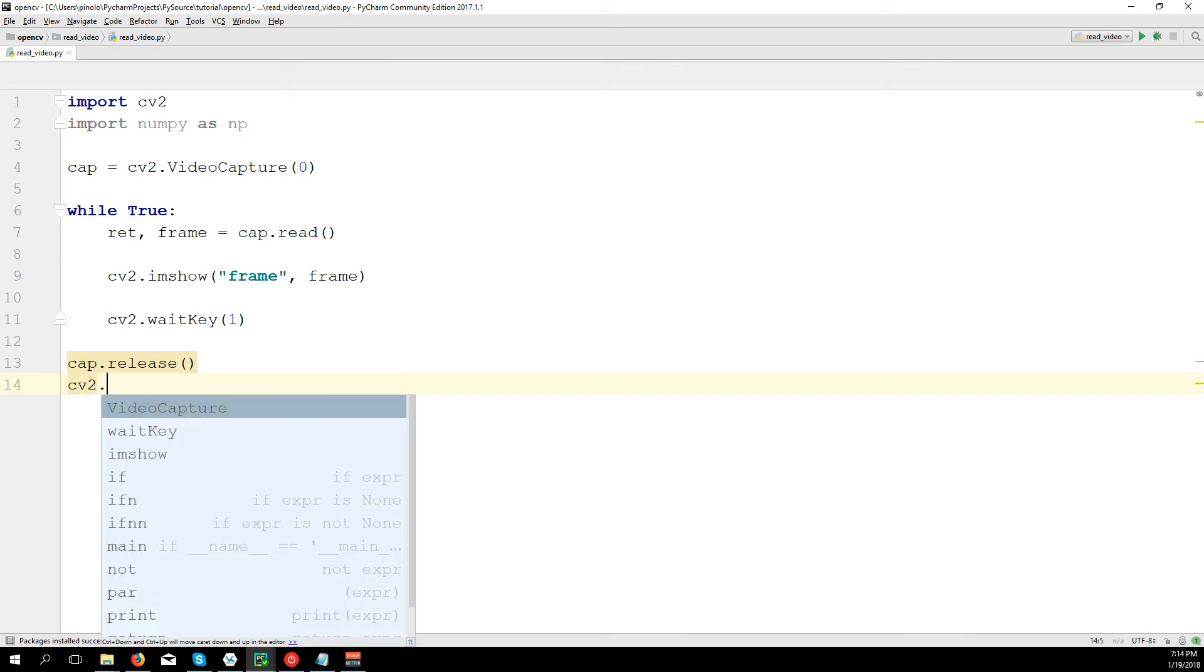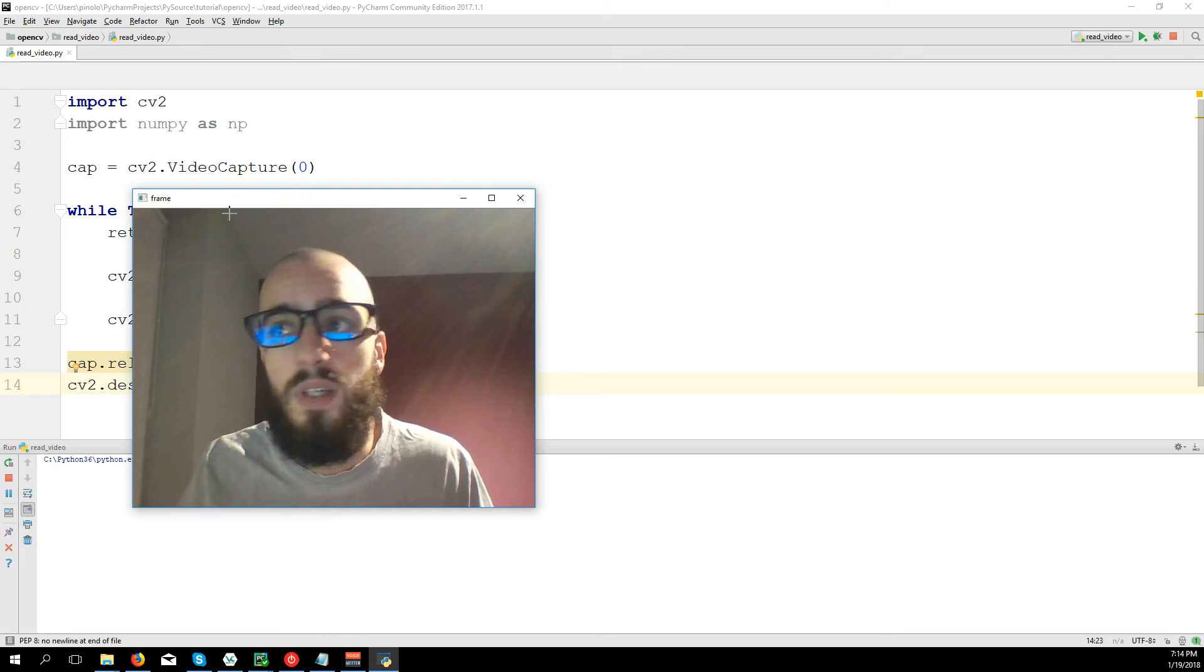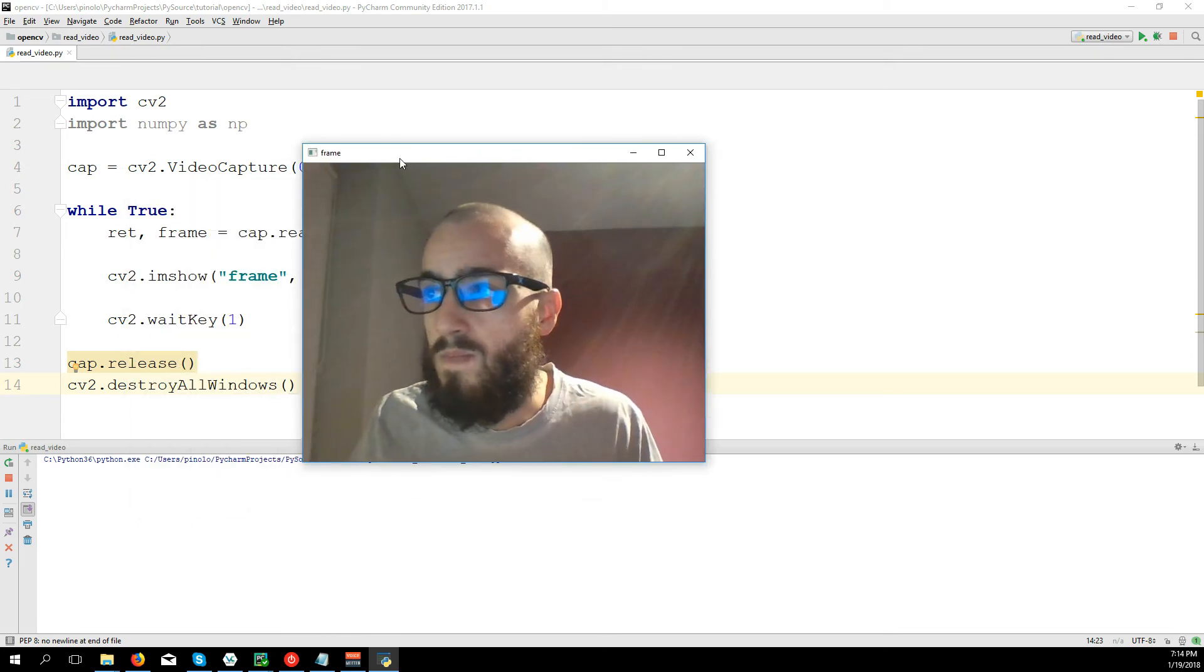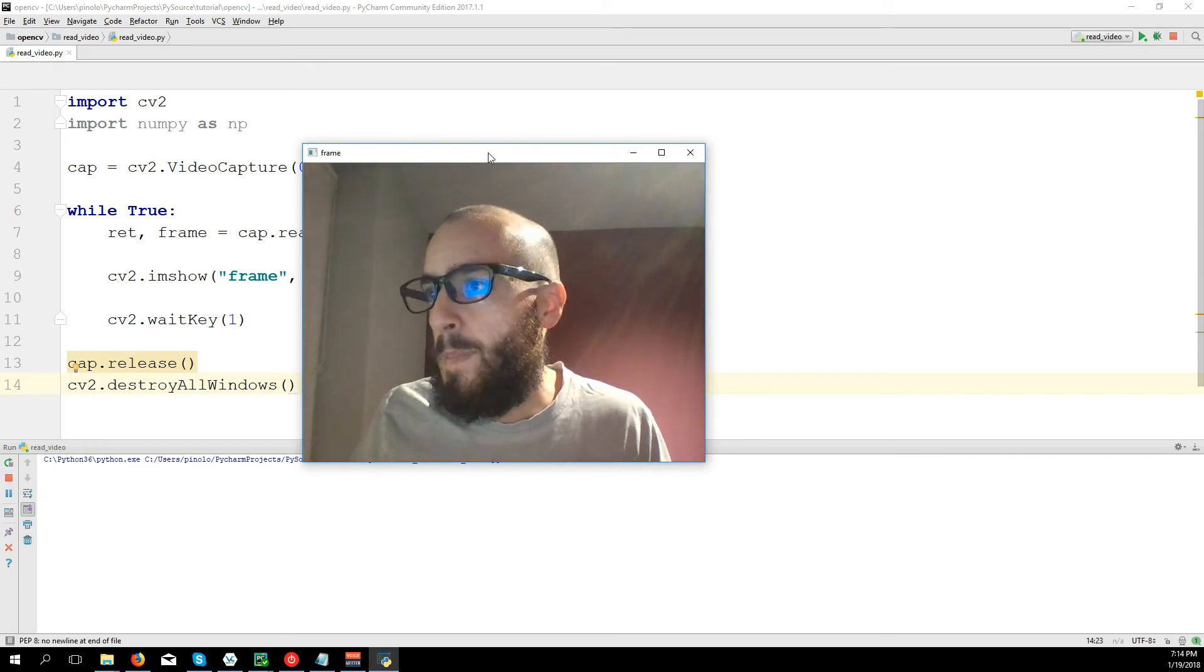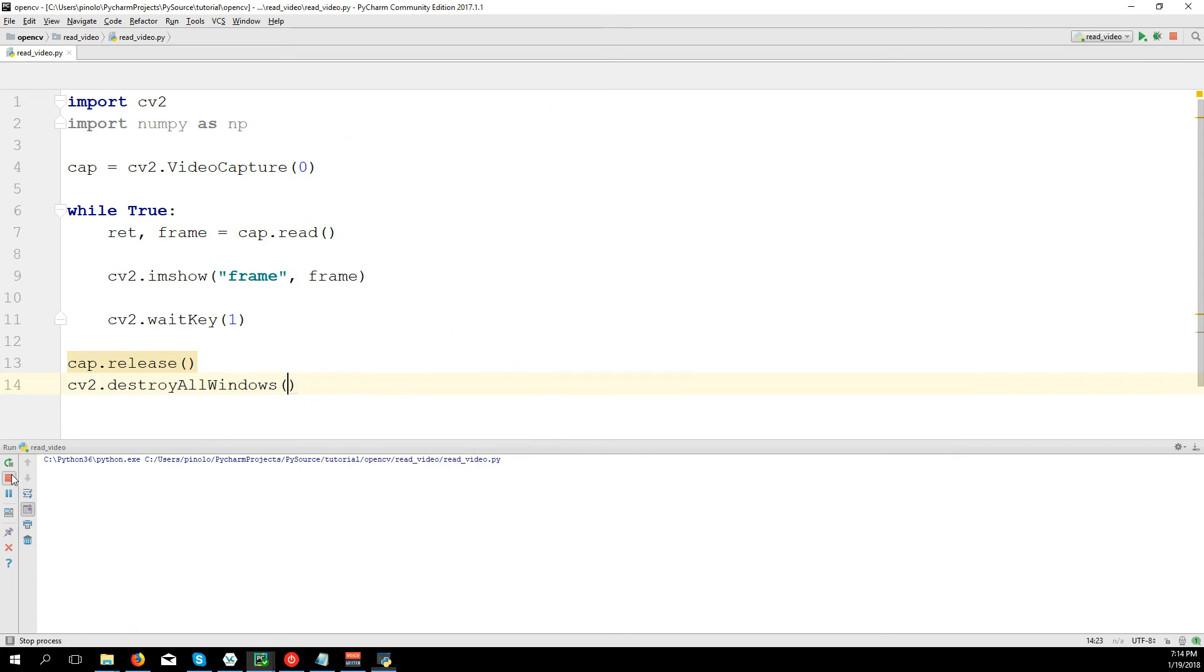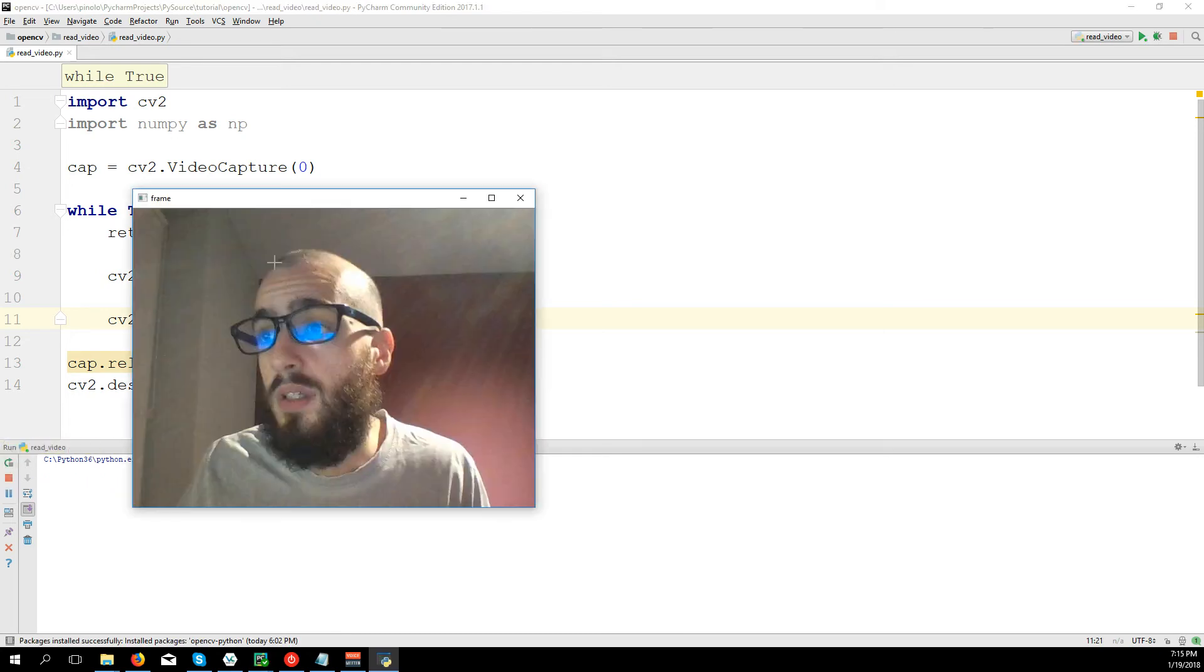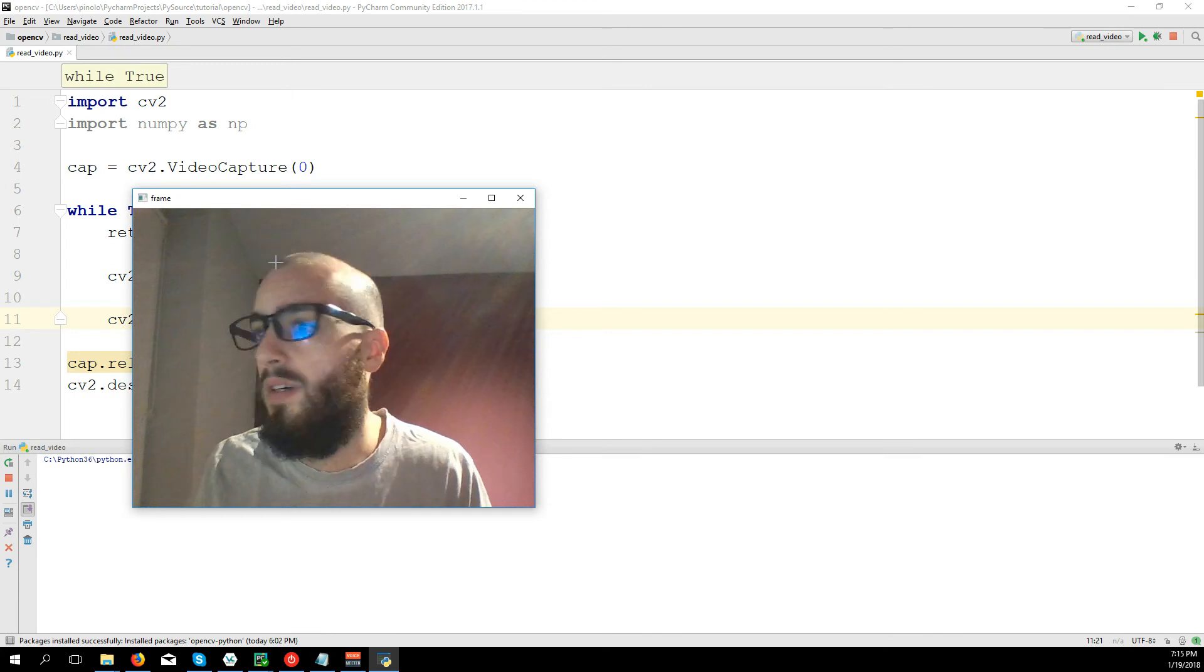CV2.destroyAllWindows. Let's run the code. Here it's me again, I'm looking at my webcam here about my screen. Let's see something else. As I said, this is milliseconds, so if for example I say wait 1000 milliseconds, so one second, we see that it's like taking pictures of me each second.